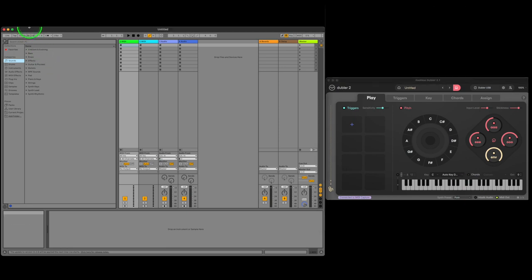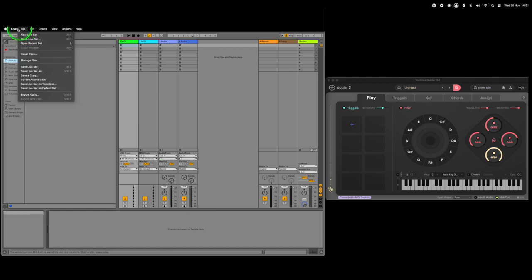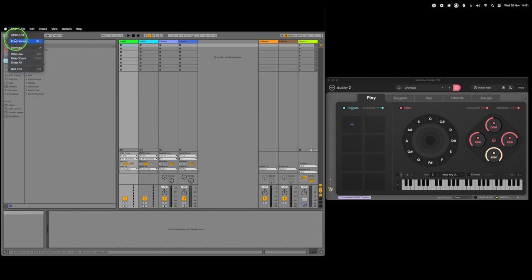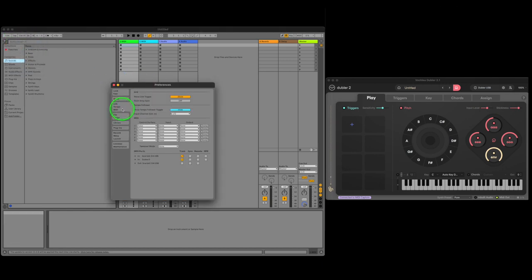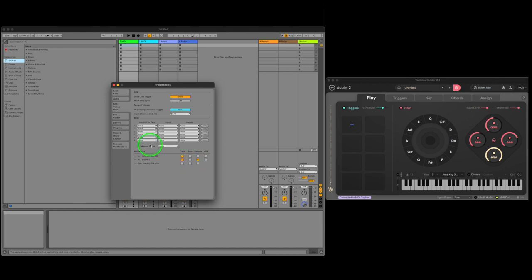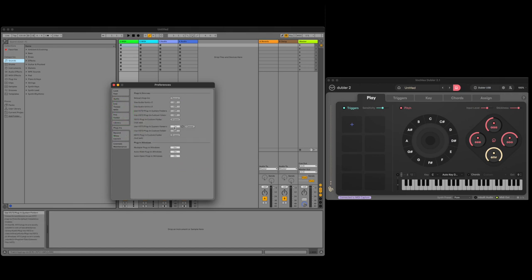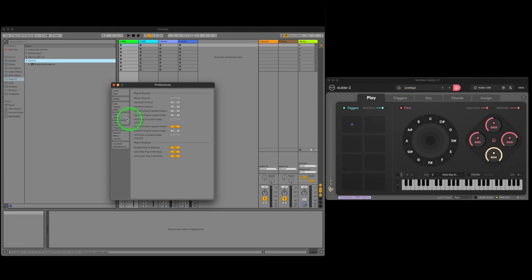In Ableton, open the preferences and head to the link MIDI tab. Make sure the track and remote are both ticked for Doubler too. After this, head to the plugins tab and make sure the VST3 system folder is on. Then finally, we can head to the audio tab.